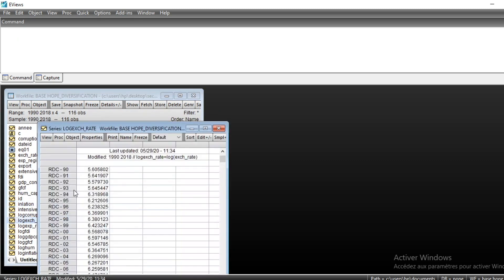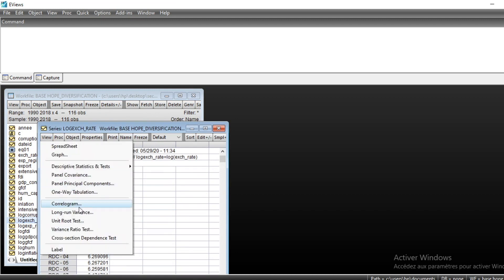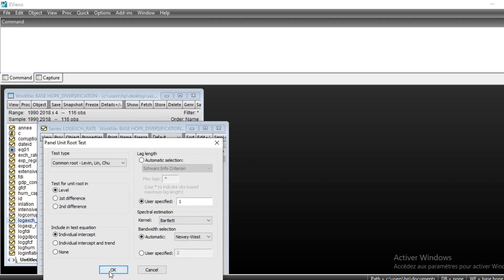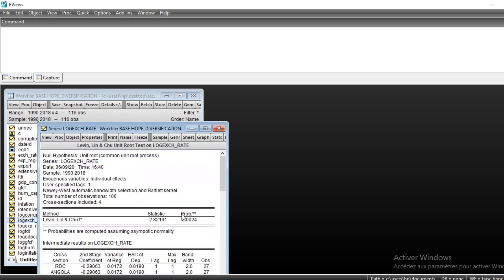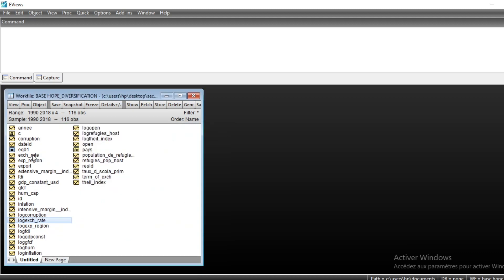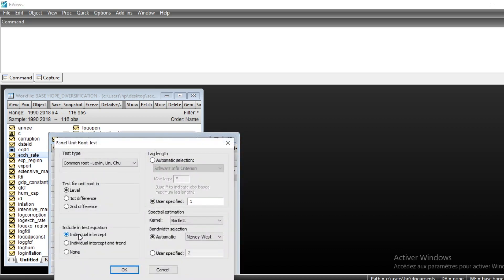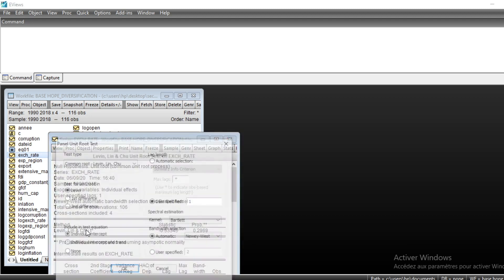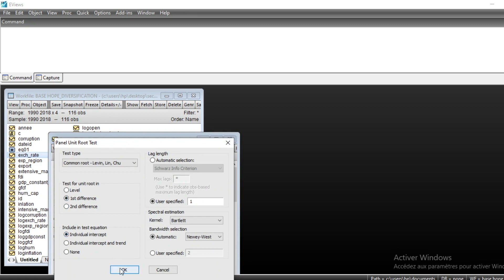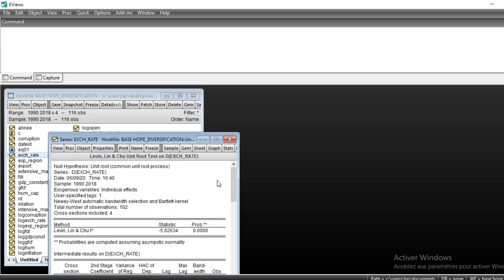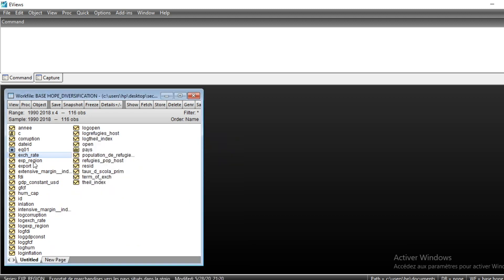We also have the variable exchange rate. Going to View > Unit Root Testing, we can see that exchange rate is not stationary at level. So we go to first difference testing and we see that our variable exchange rate is stationary because the p-value is very close to zero.